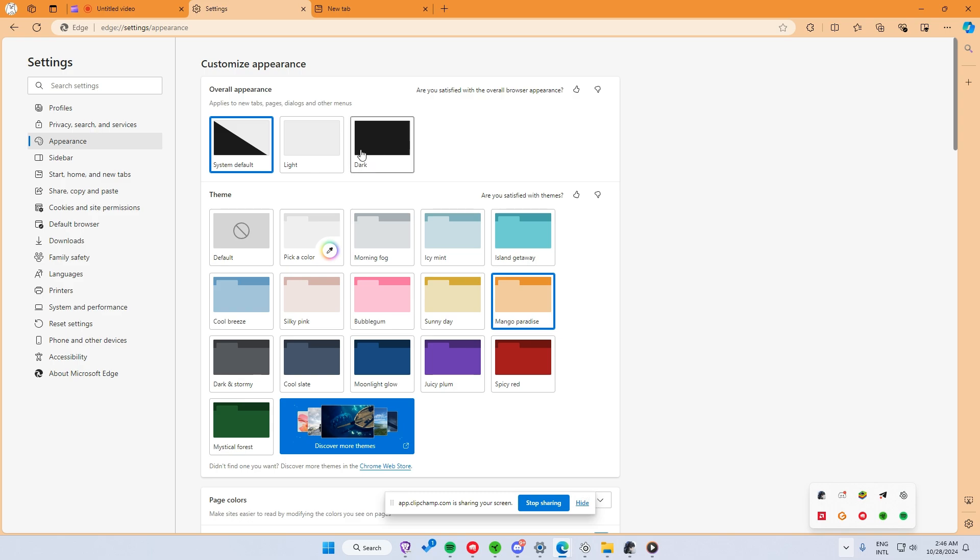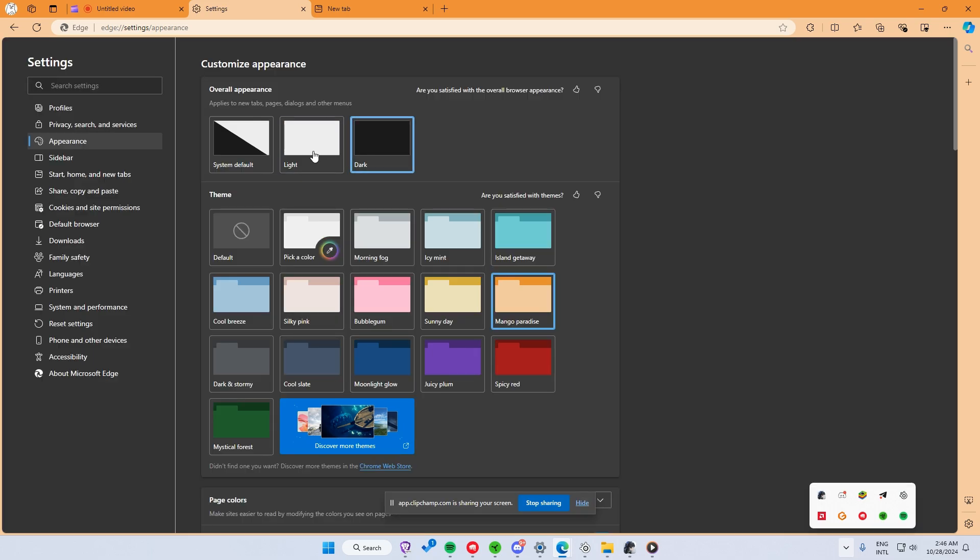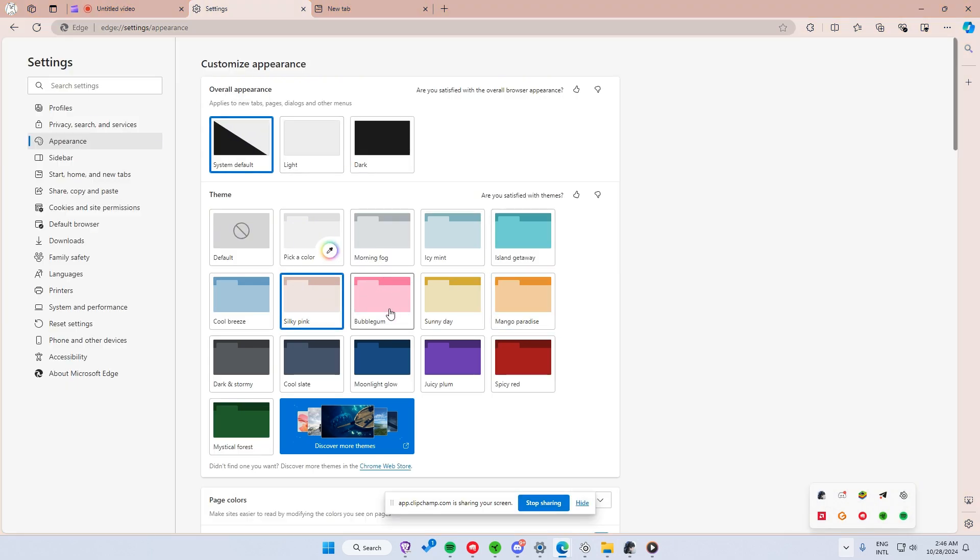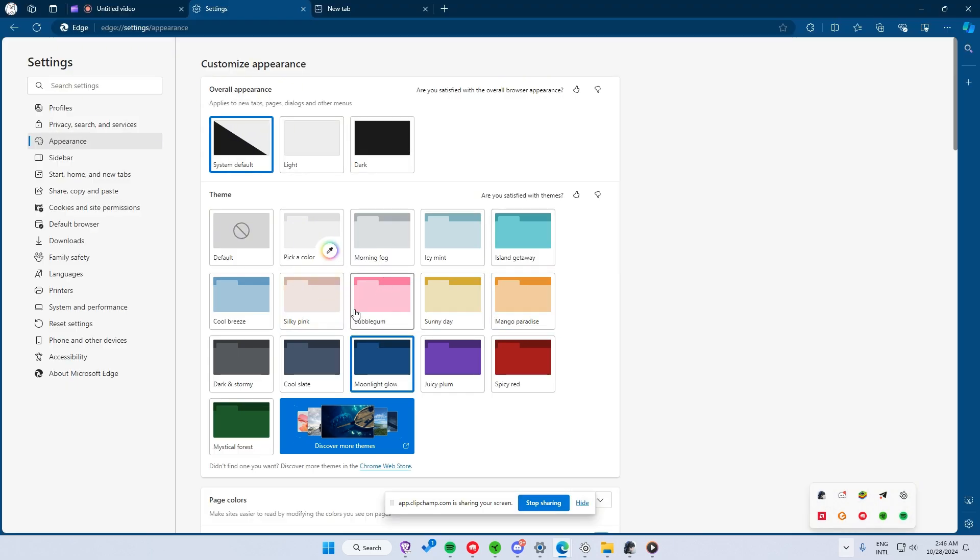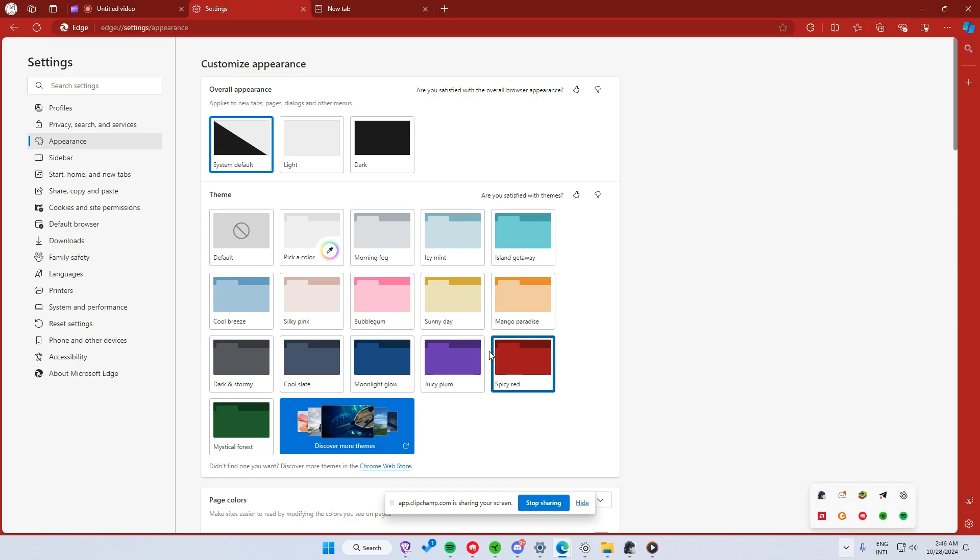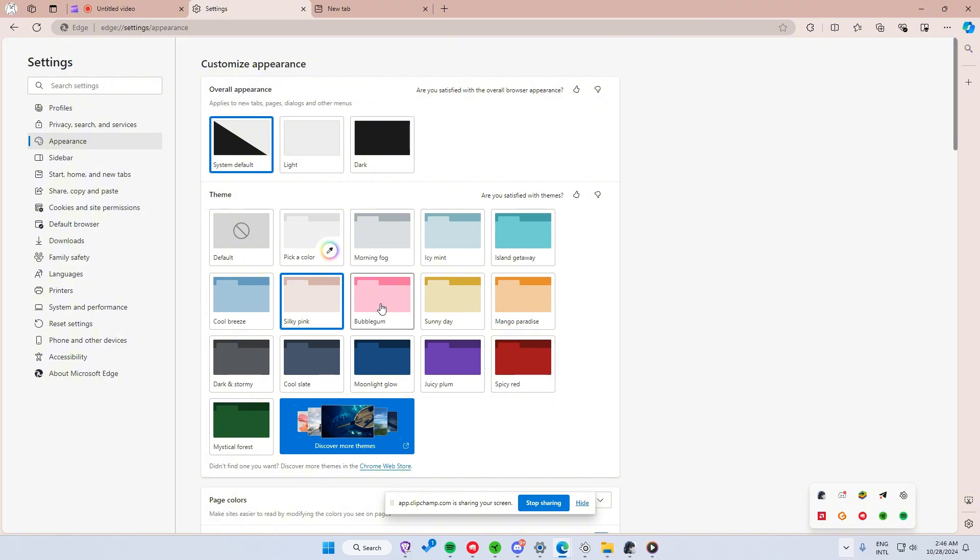Under Appearance, you will see options to select either light mode, dark mode, or pick from custom themes like colors or patterns. Selecting one of these themes automatically changes the look of your new tab page, including the background.